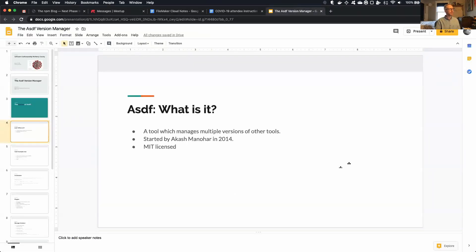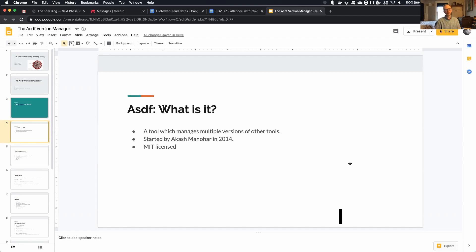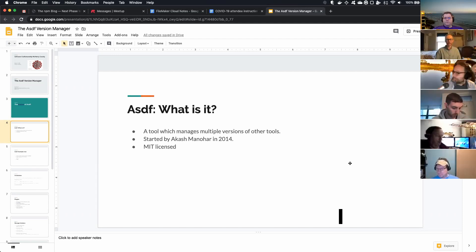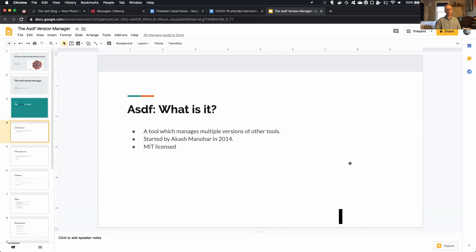Yeah, what is it? It's a tool which manages multiple versions of other tools, and it was started by Akash Menor in 2014, and it's MIT-licensed. One thing to note is that it does require a Unix-like shell, so you can try to use it in the DOS command prompt. I don't think it would work. Never tried it. I suspect it won't work. But with the Linux subsystem for Windows these days being so integrated, I imagine you could use it there. I just don't have that system set up to have tested it out.